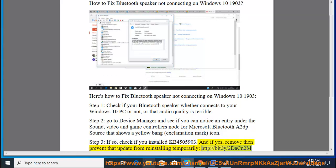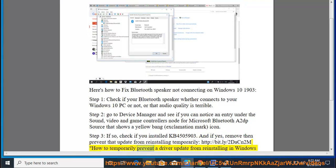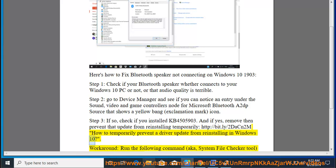http://bit.ly/2dacn2m - How to temporarily prevent a driver update from reinstalling in Windows 10. Workaround: